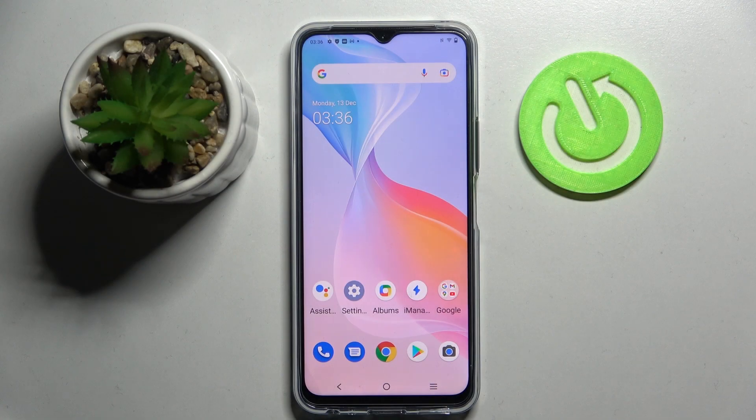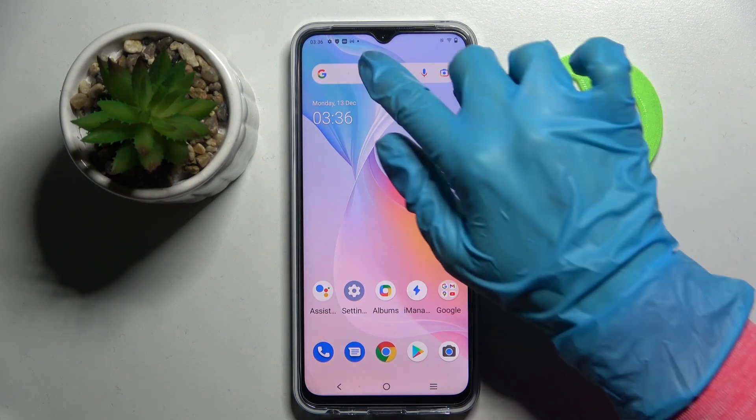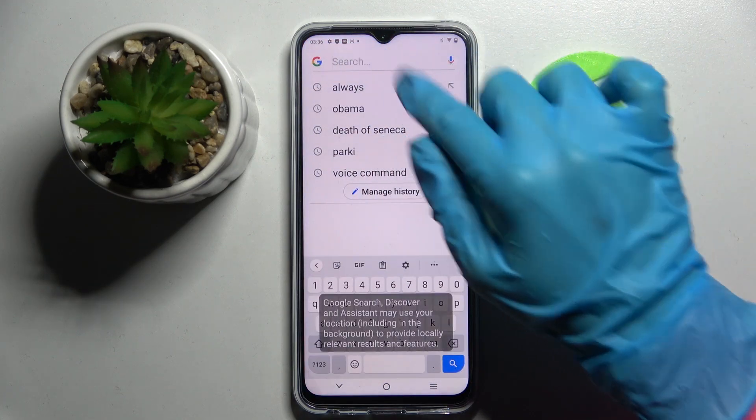Hi! In front of me is the Vivo Y43S and today I would like to show you how you can change the theme of your keyboard on this device.